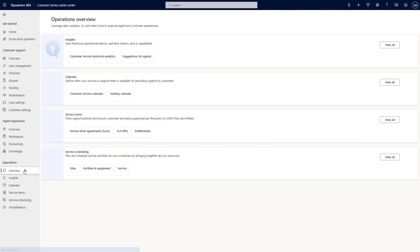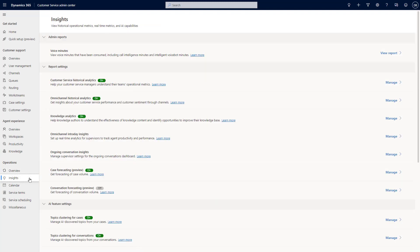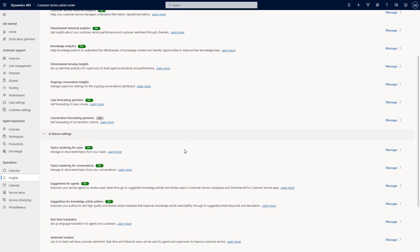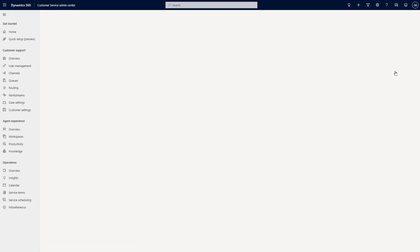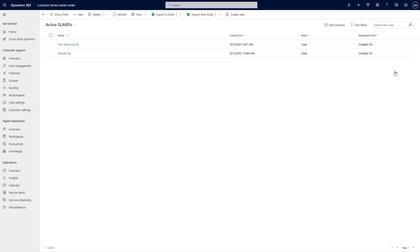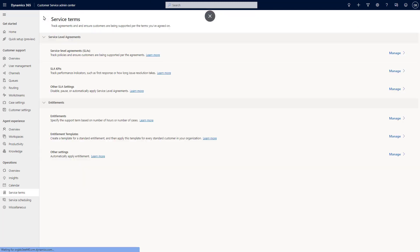Finally, there's the Operations area, where you can enable insights such as the new historical analytics — essentially the embedded version of what we used to know as Customer Service Insights. You can enable historical call analytics, knowledge analytics reports, topic clustering, and real-time translation. Think of this as your reporting and analytics hub. If you need service level agreements and entitlements, this is now the go-to area to create SLAs, define KPIs, and create entitlements. It also includes service scheduling configuration options.